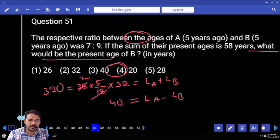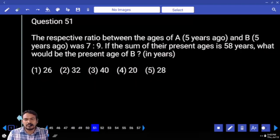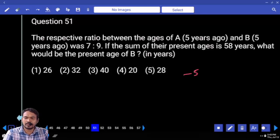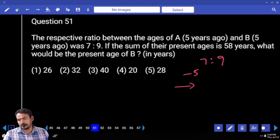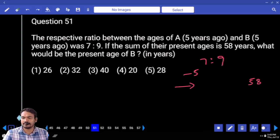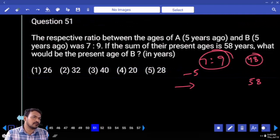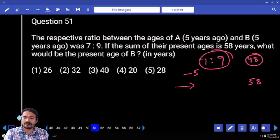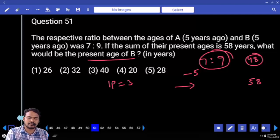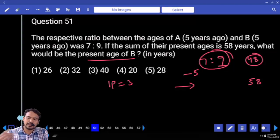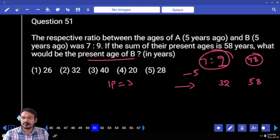Question number 51. The respective ratio of ages of A five years ago and B five years ago was 7 to 9. The sum of their present ages is 58 years. Five years ago the sum was 48. The ratio gives 16 parts equaling 48, so one part is 3 years. Present value of B: 9 parts is 27, which was 5 years back, so present value is 32.